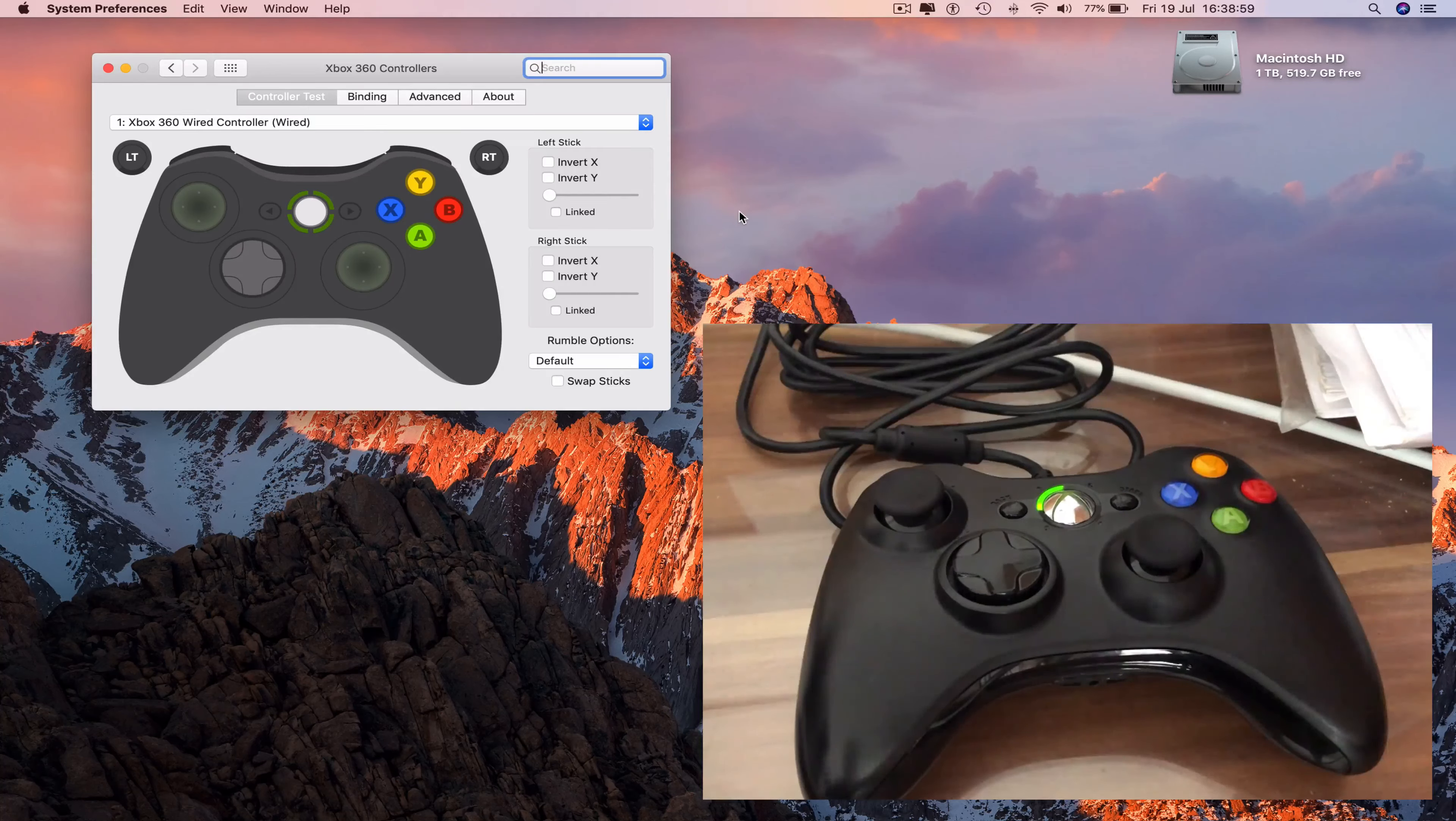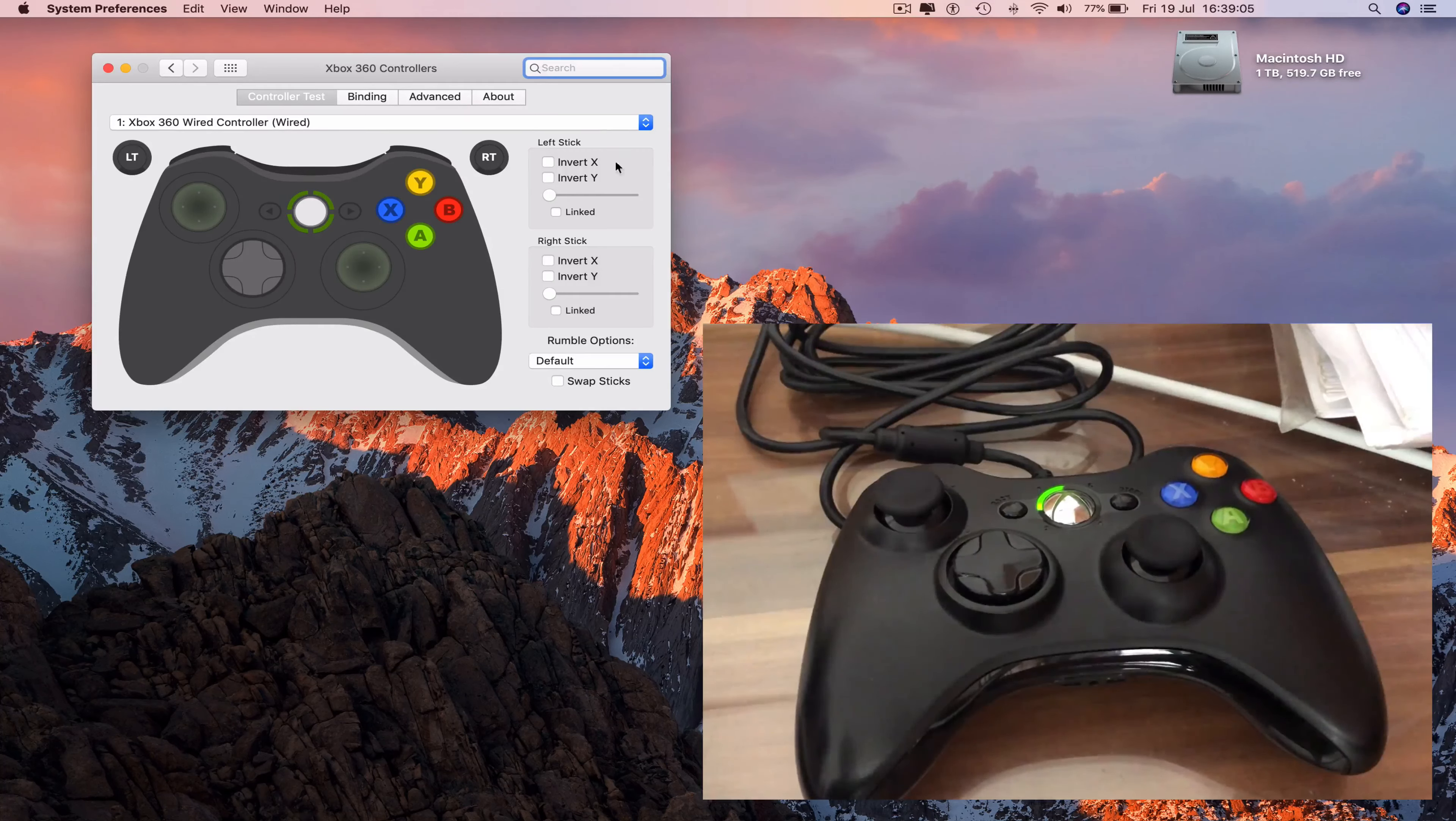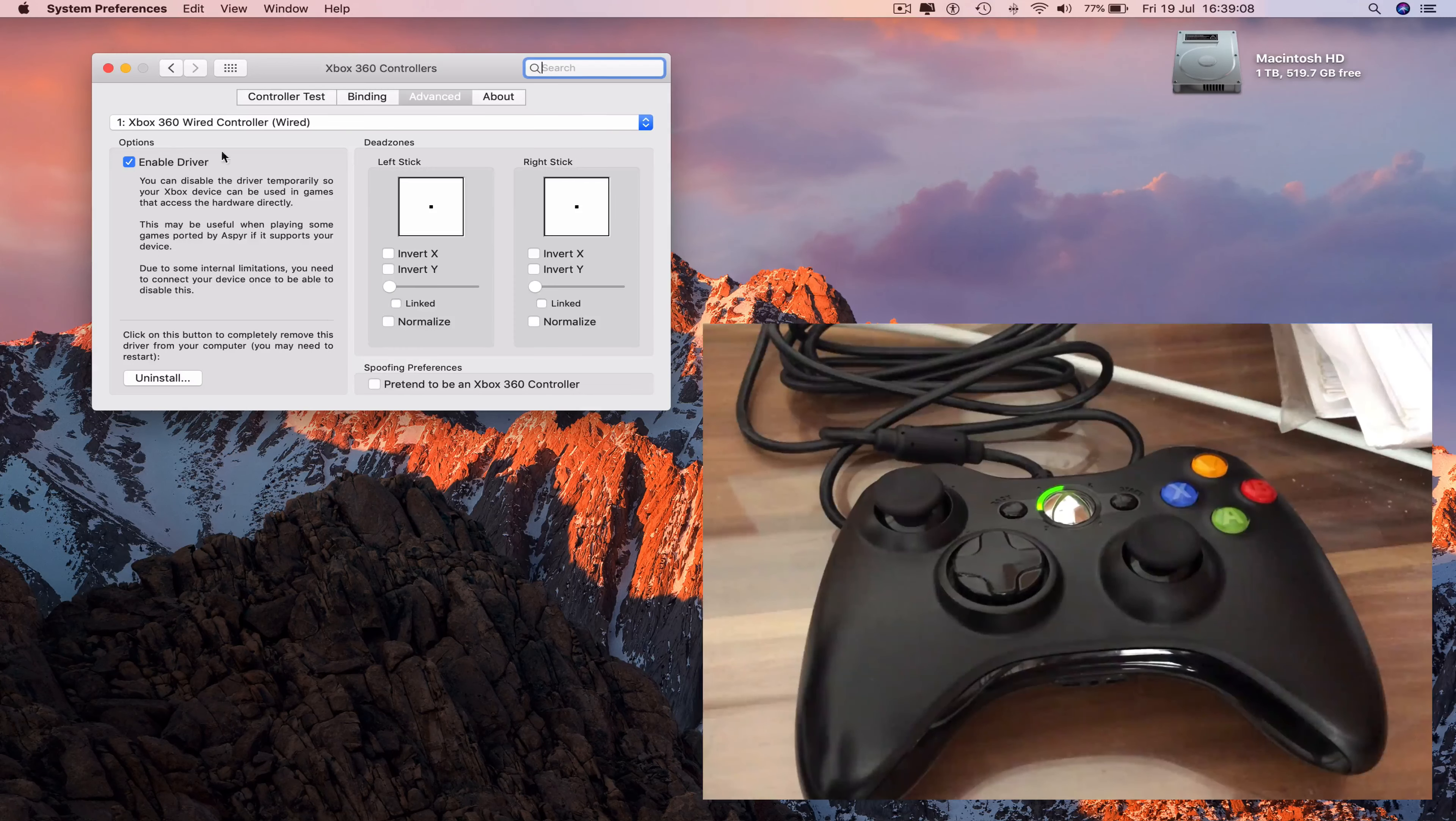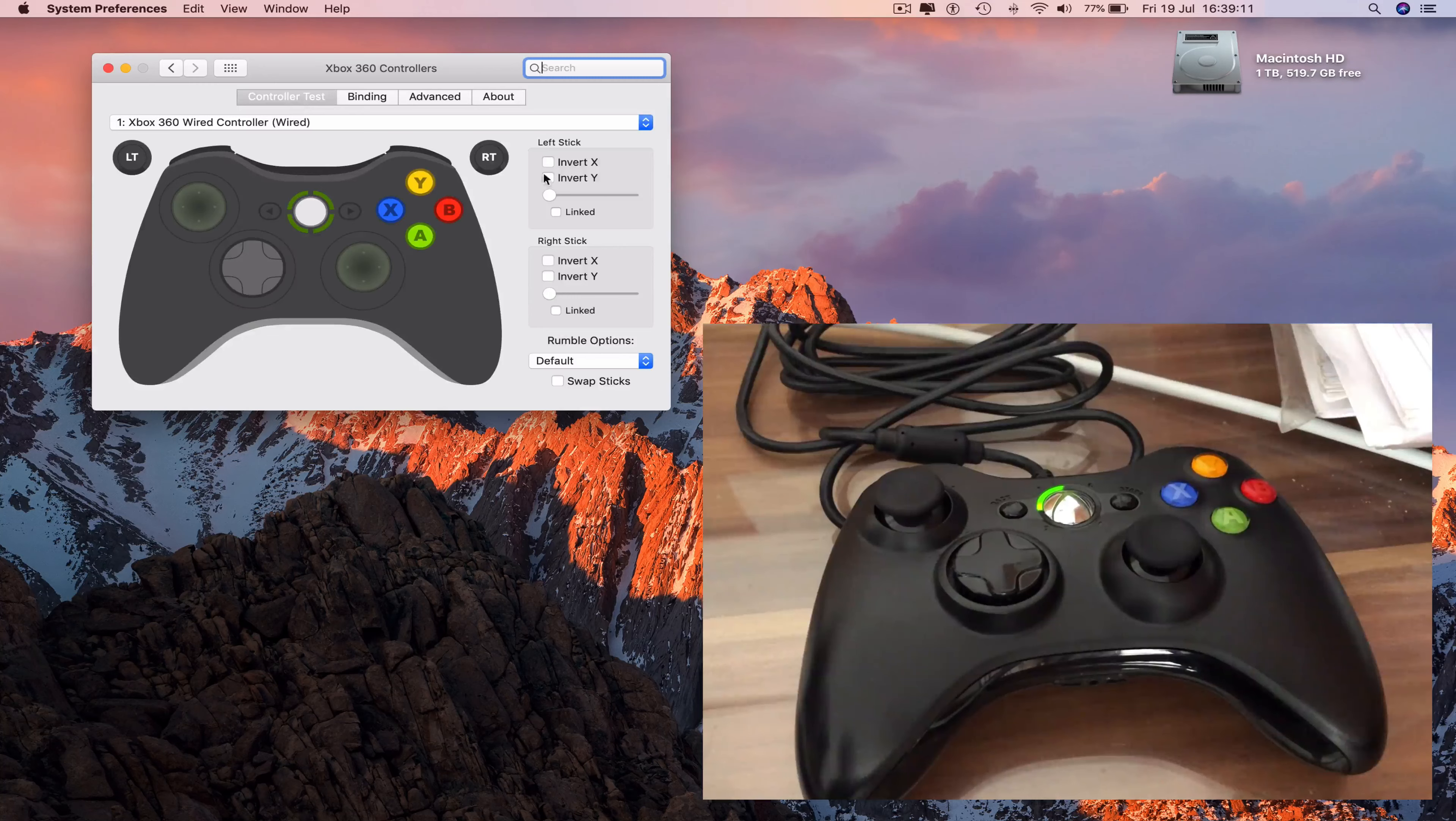I will now click a couple of buttons on the controller to show that this really does work. Before doing that, click on binding, advance, enable the driver, about, go back to controller test.